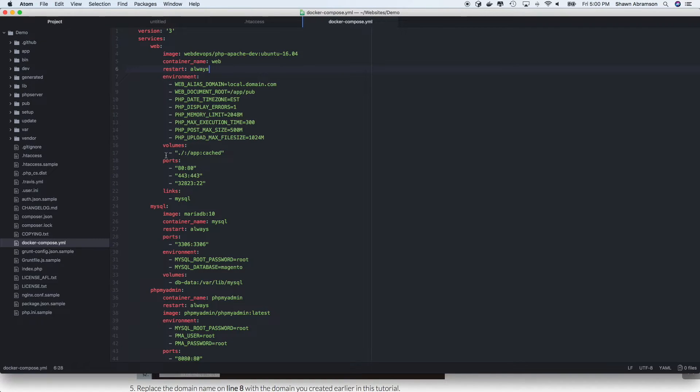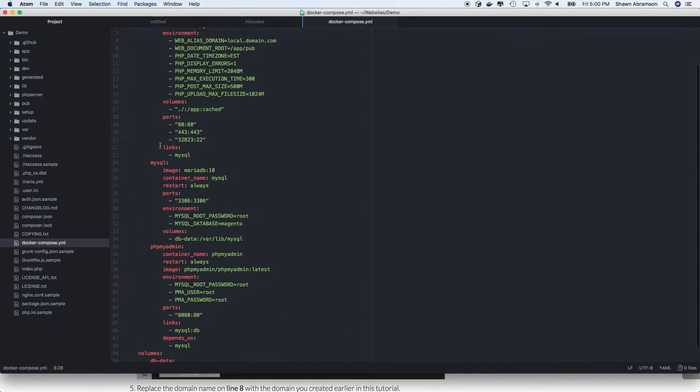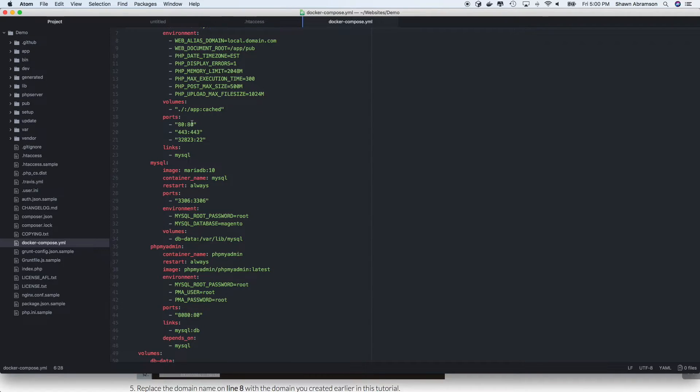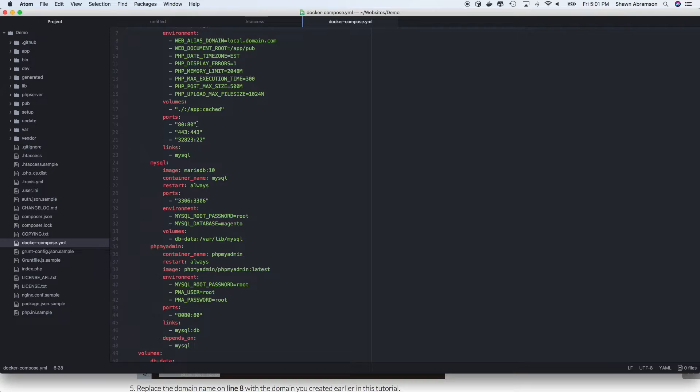You'll notice that we've mapped a few ports. So we're going to run our website on ports 80 and 443. Truthfully, we don't even really need port 80 mapped because I generally run all of my local websites on HTTPS. And so port 80 really never comes into play.